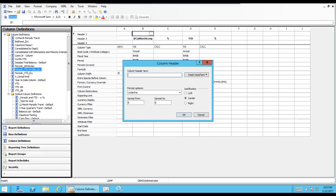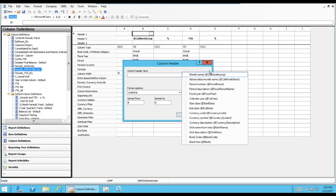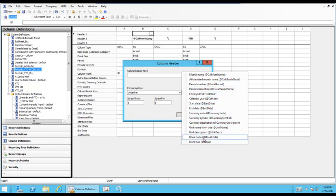And again, it may take some playing around to figure out what's right. But in order to define your column headings, you can utilize this insert auto text with month names, period names or numbers or descriptions, fiscal year, calendar year. Many of the rest of these are not utilized very often, but you can.